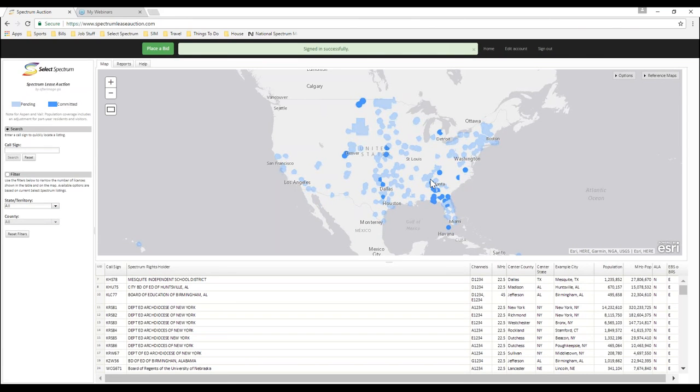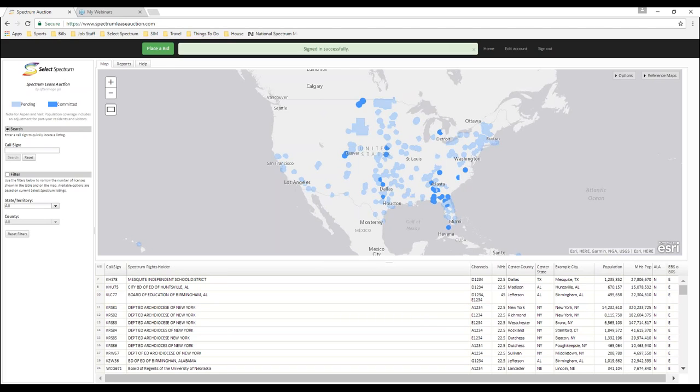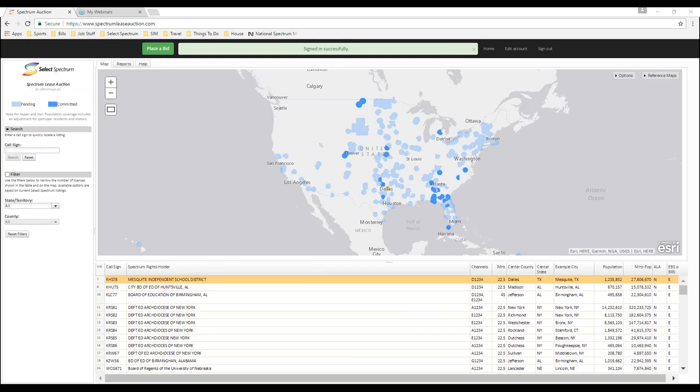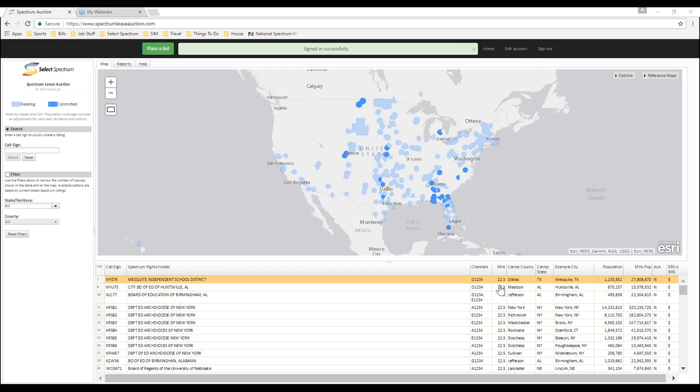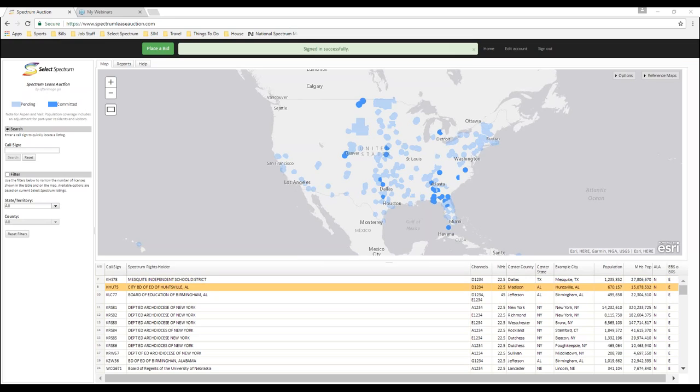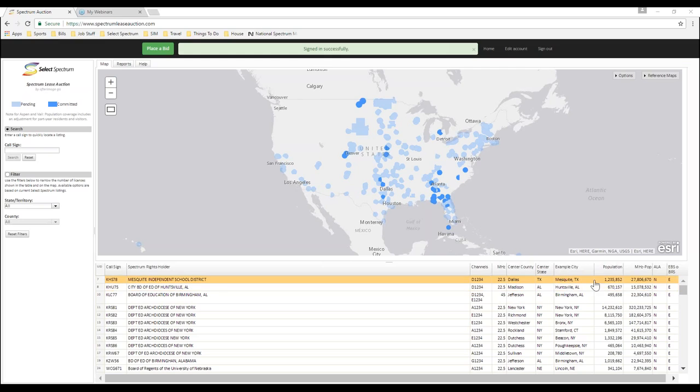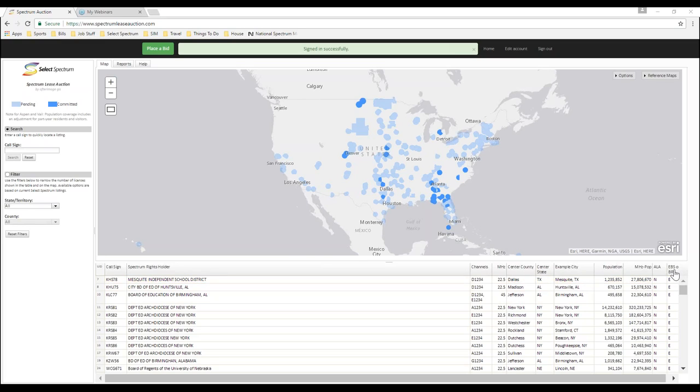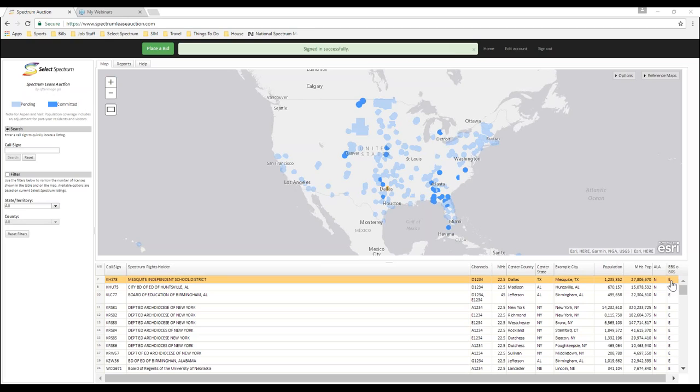After logging in, this is where all the information will be available for all the licenses in the upcoming auction. You'll have the call signs, the license holder, the channel block they're in, the megahertz, which will be important. This is some geographic areas that their license covers or is very close to, helps you sort it. And most importantly, the population as well. You'll see the megahertz pop, and this column EBS or BRS will tell you if it's an EBS channel block or BRS. You may be interested in purchasing a BRS license if that's something you wanted to go down.